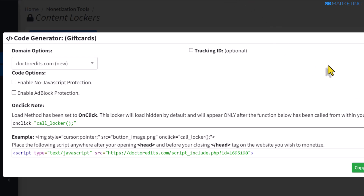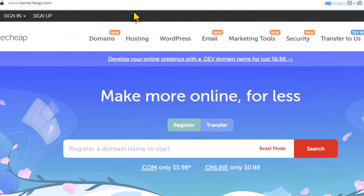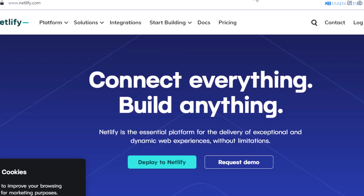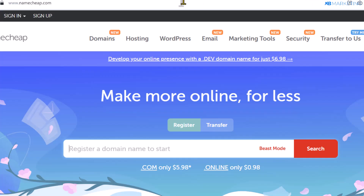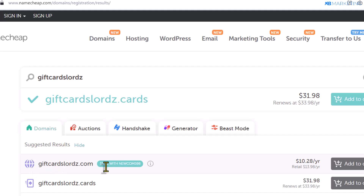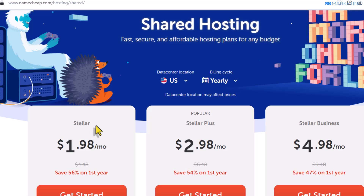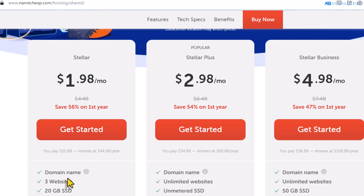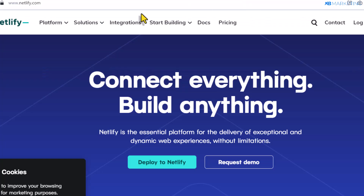Now host this landing page on a hosting platform. You can use namecheap.com, or free websites like netlify.com or github.com. If you are using Namecheap, you will need to buy a domain — come over to register a domain, type in a domain related to your niche, and click search. You can get a .com domain for just $10, or for $5.98 with a coupon code. You'll also need a shared hosting plan — for $1.98 you can host up to three websites on Namecheap. However, if you use netlify.com or github.com, you don't need to buy a domain or pay for hosting, as you can upload your landing page for absolutely free.